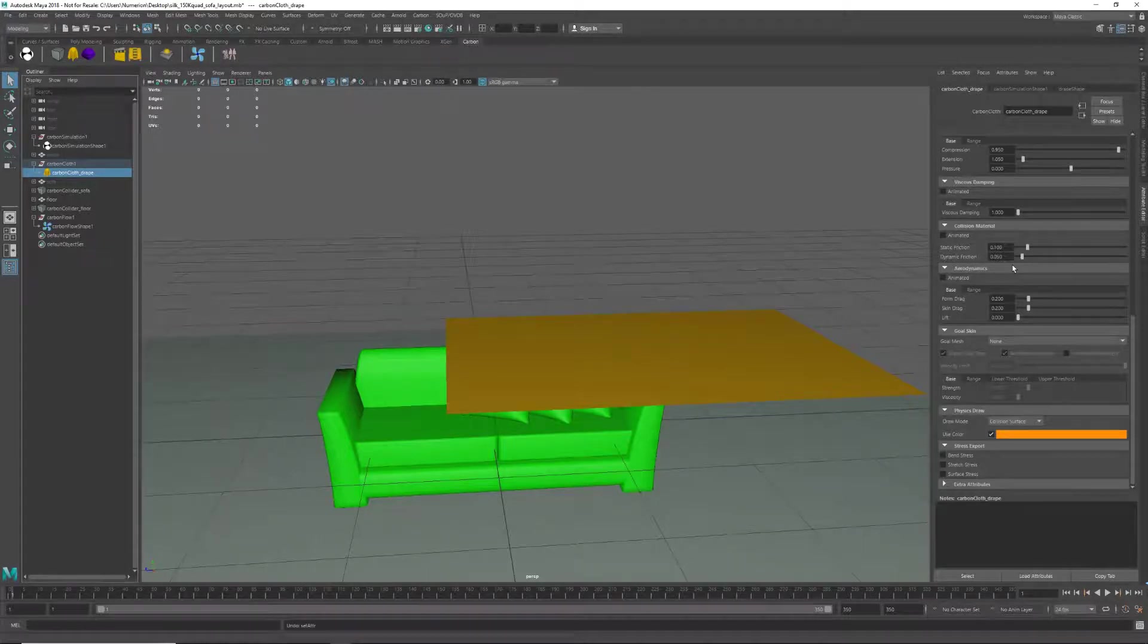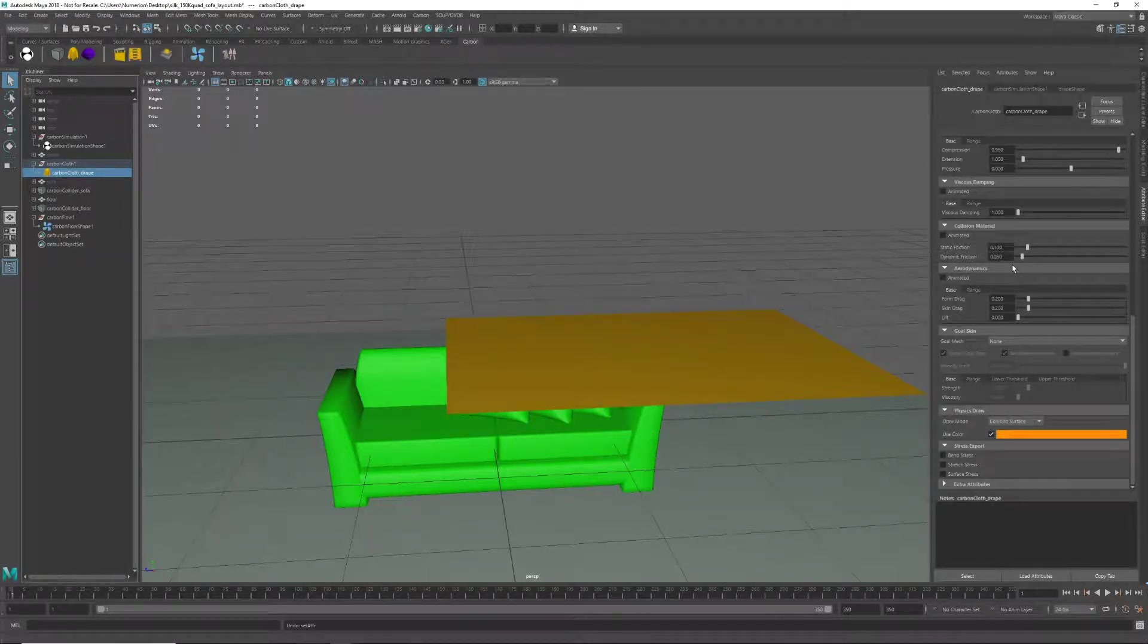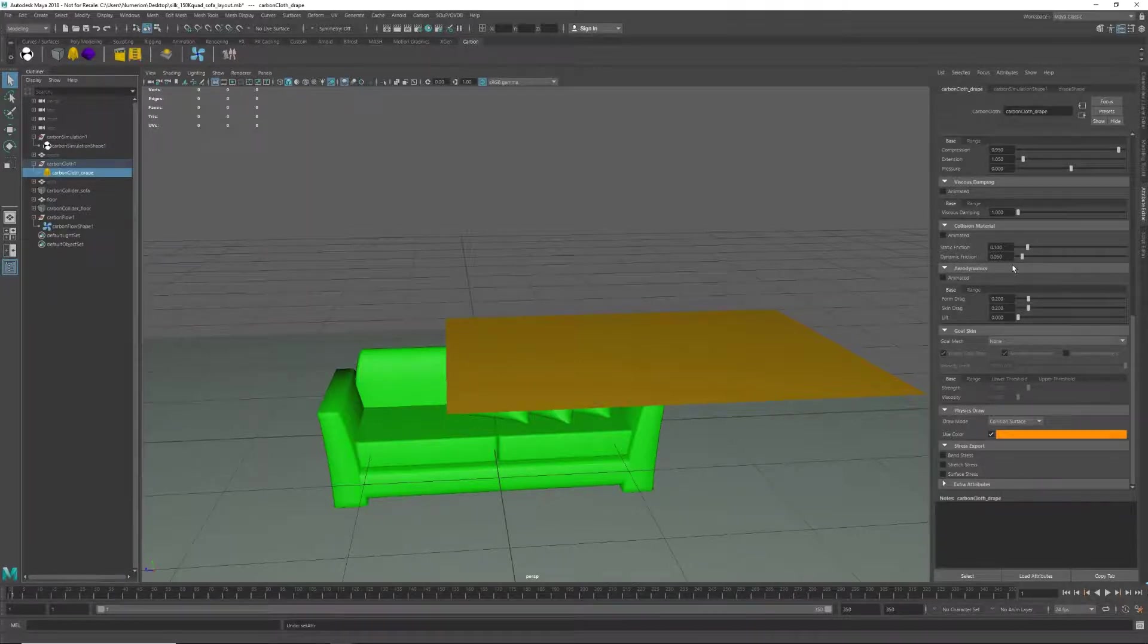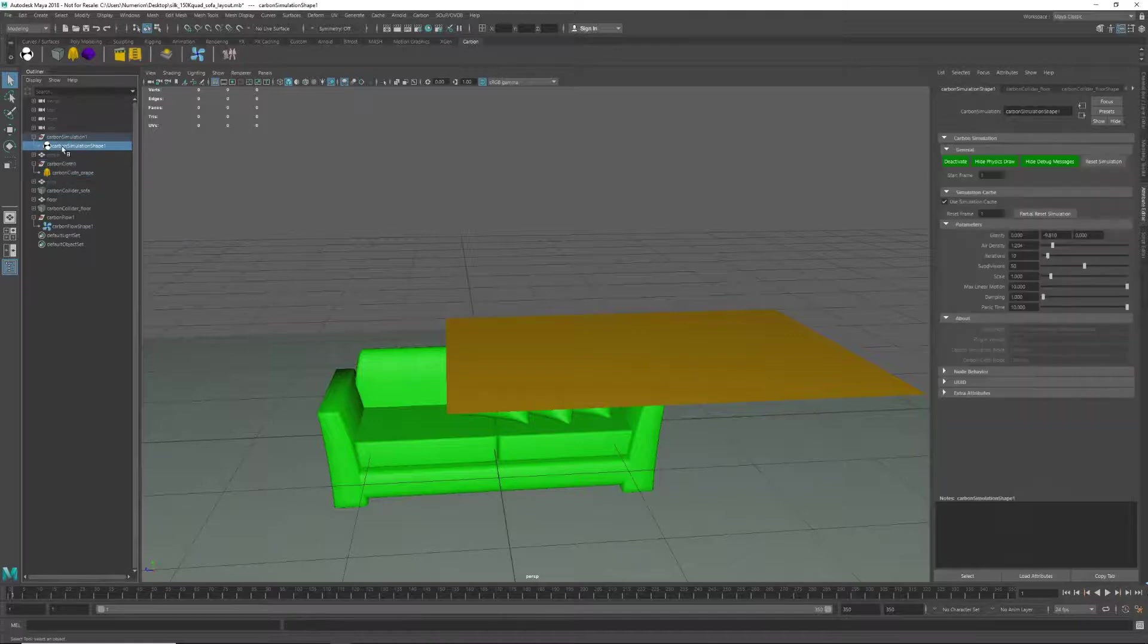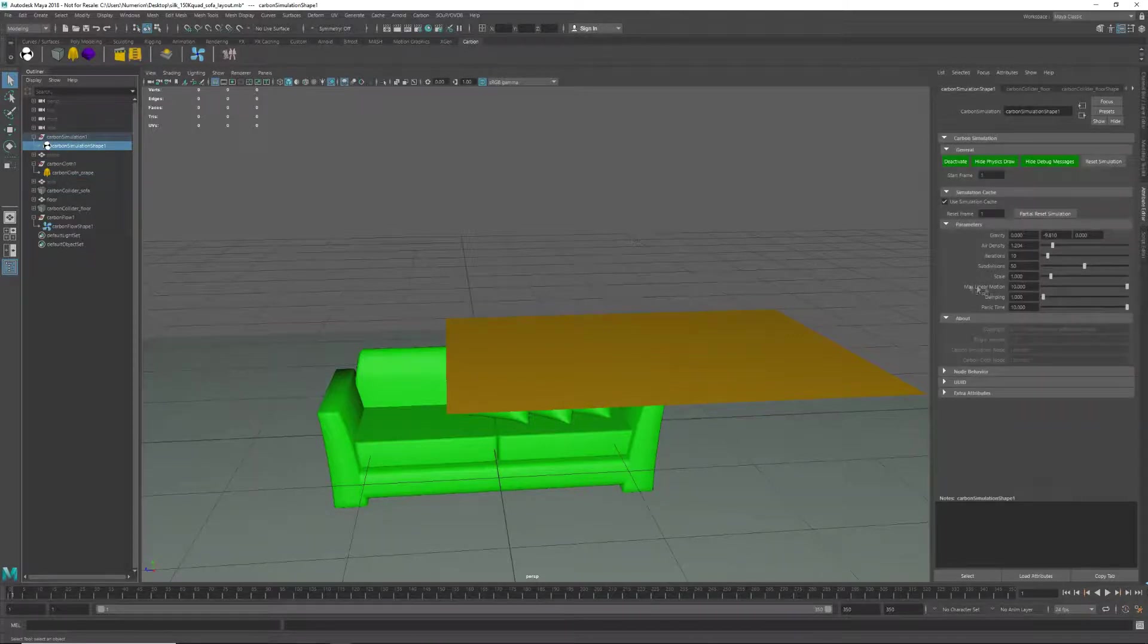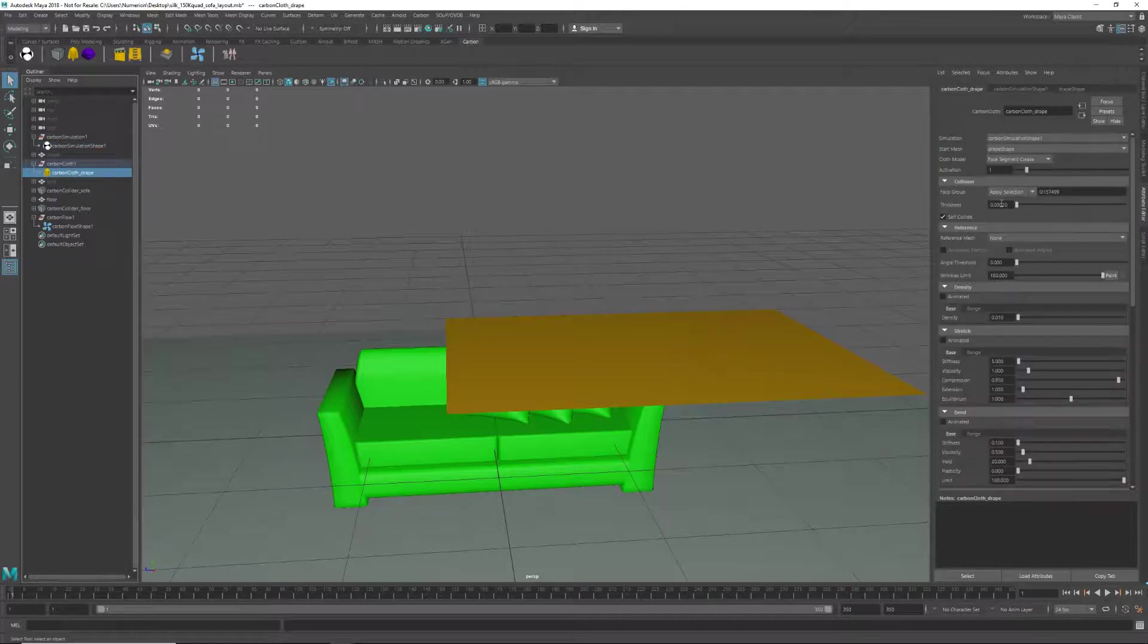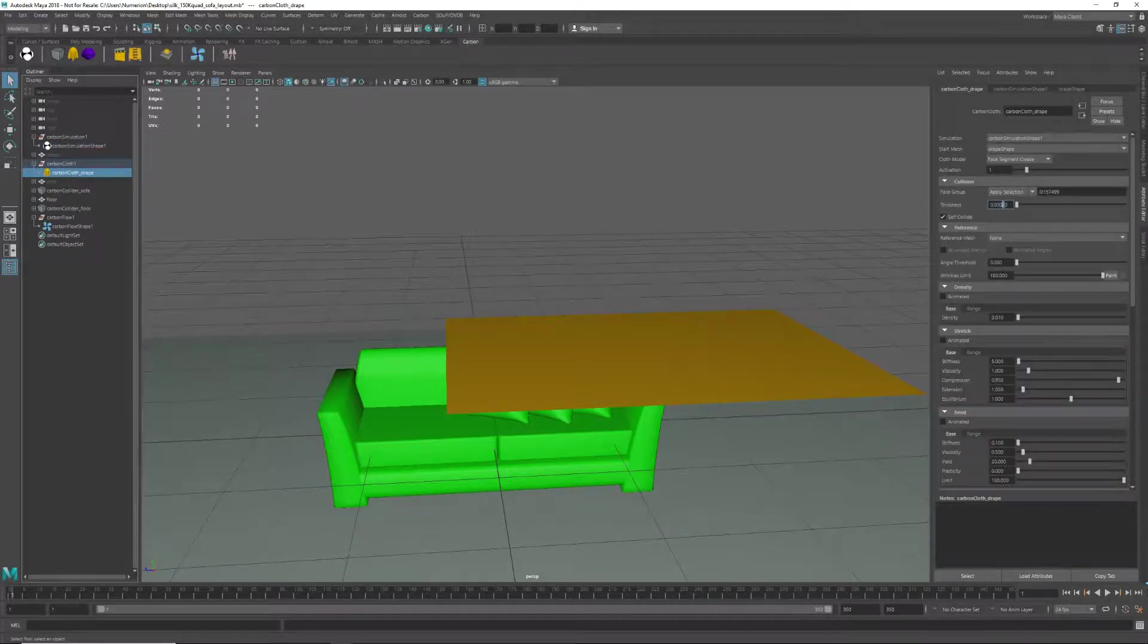Next, we need to match the subdivisions the solver is going to use per frame to handle collision tests to the thickness of the cloth and the speed of the cloth movement. This cloth is very thin, as it's silk. With a scene scale of 1, which is 1 meter per Maya unit, a thickness of 0.0002 is 0.2 millimeters.